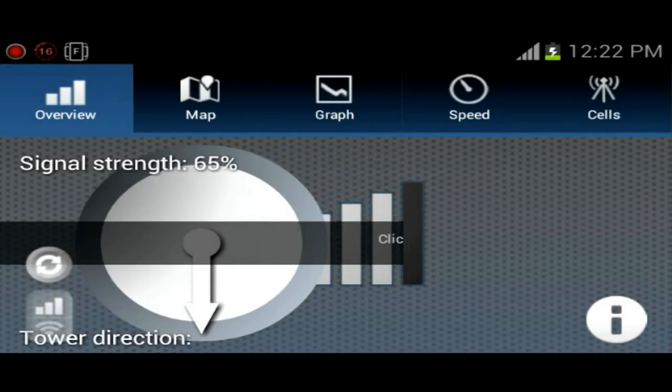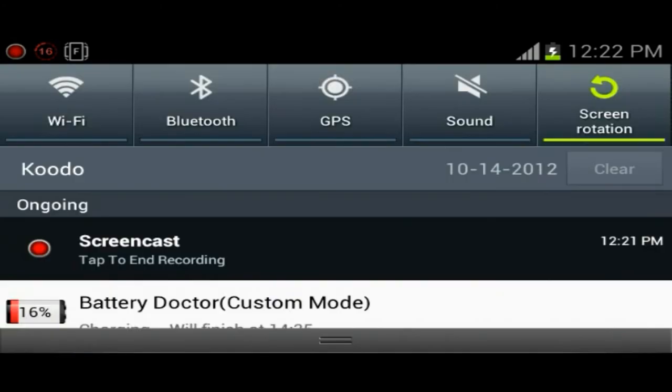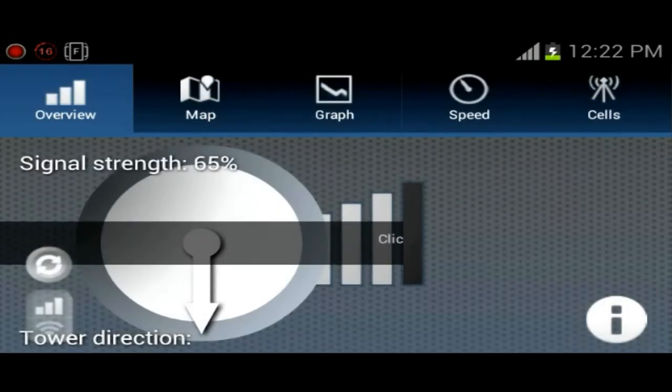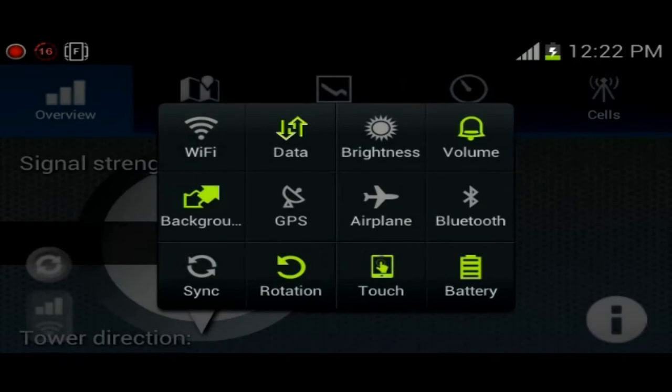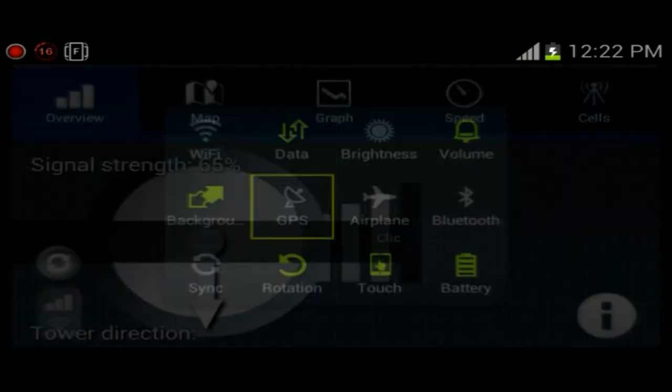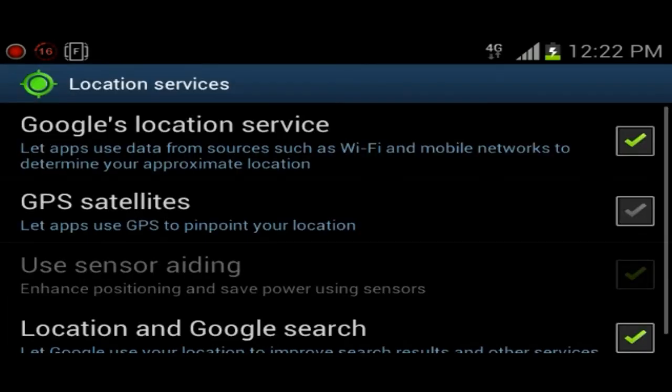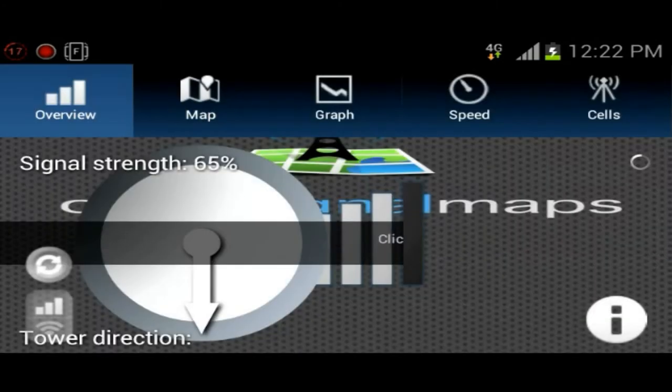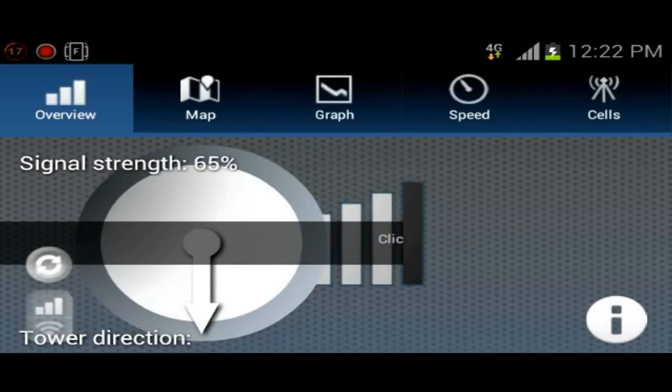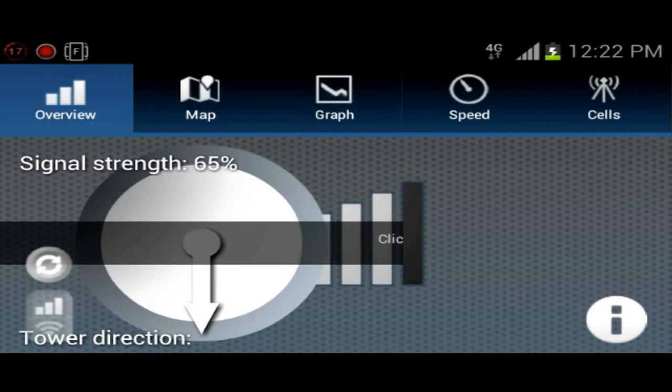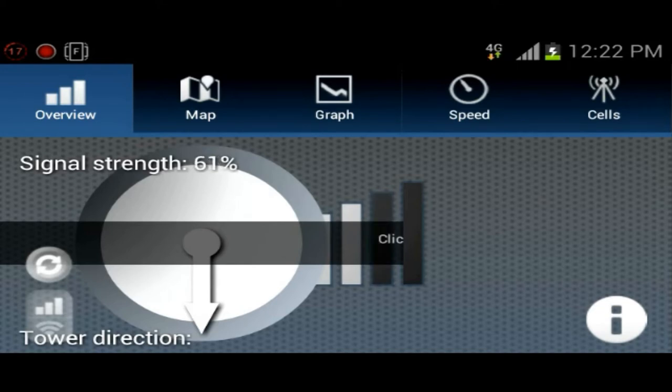Okay, so basically what this application does—let's go ahead and turn on 4G and GPS, we will be needing both for this application. Basically what this application does is it allows you to view your signal strength and the direction of the cell phone tower.